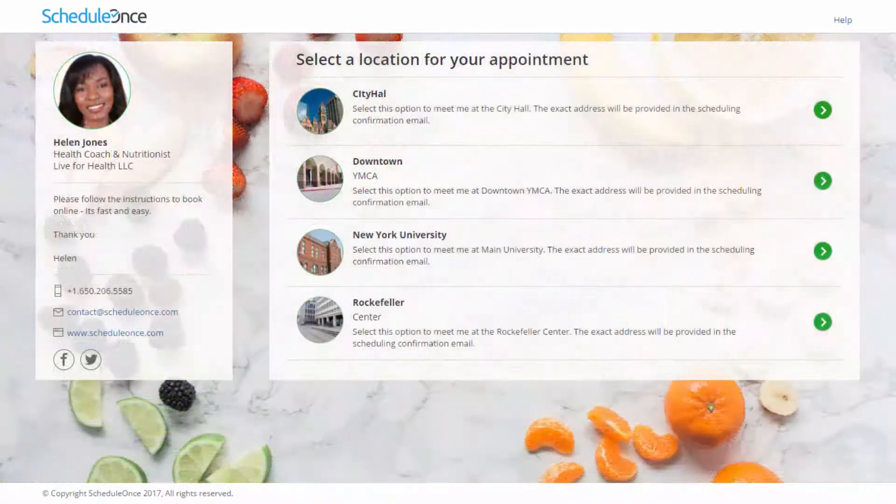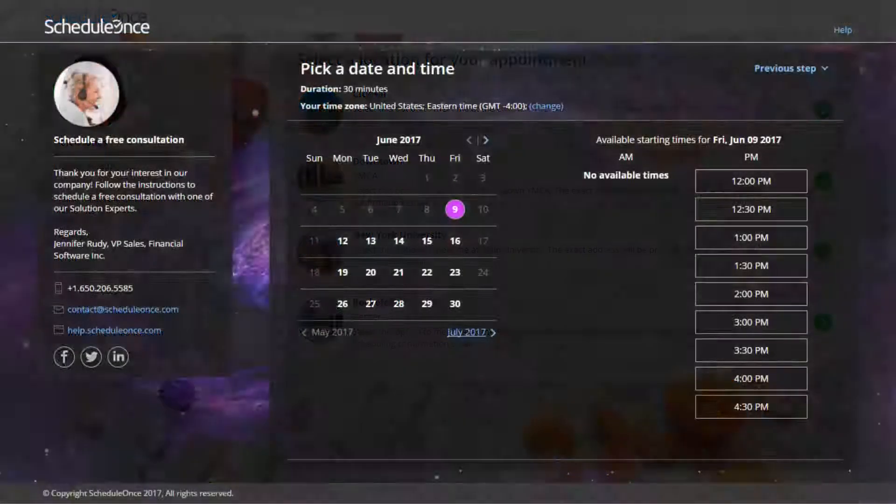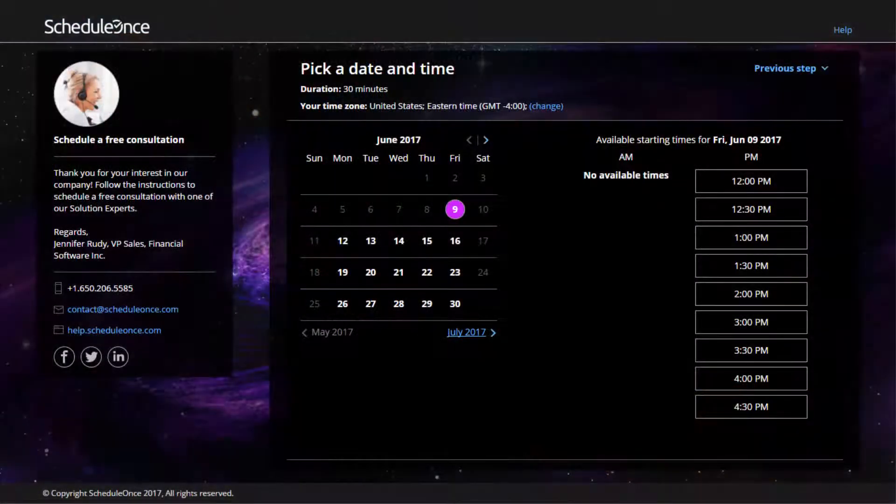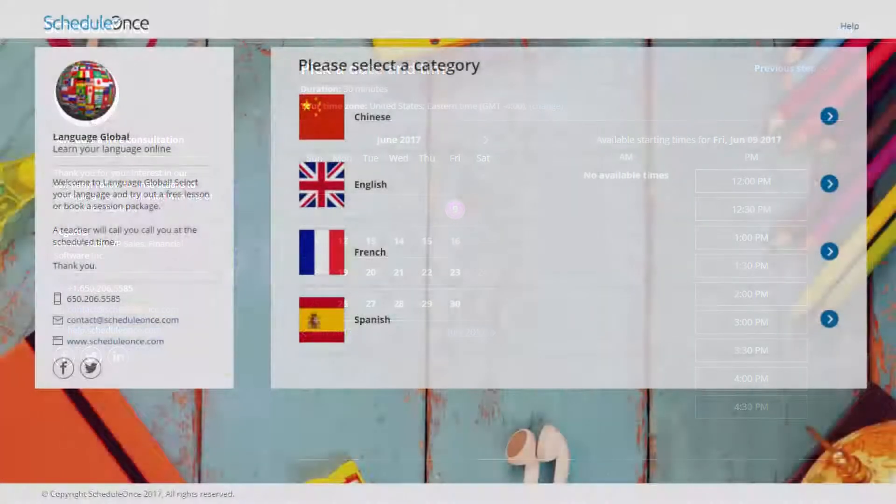Each one of your booking pages can have its own theme, allowing you to brand each page separately according to your business needs.